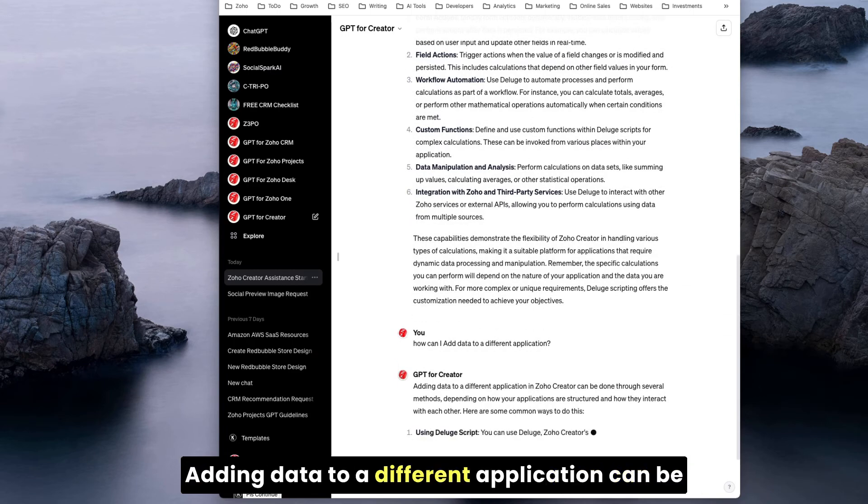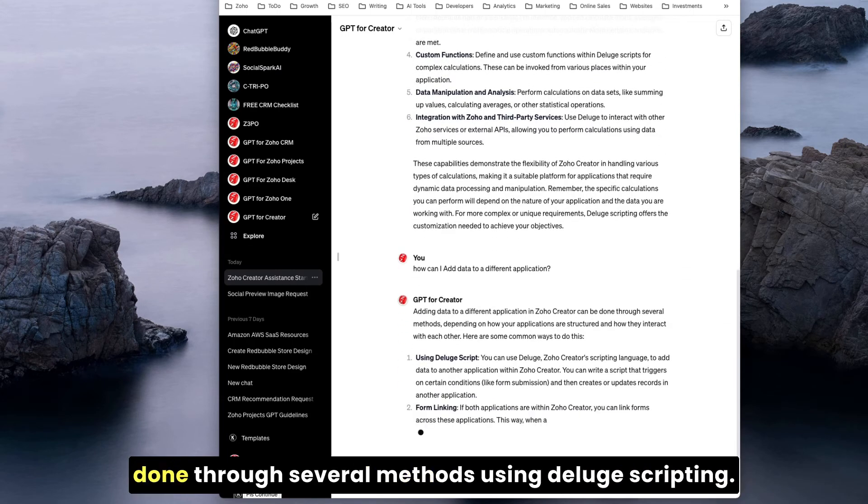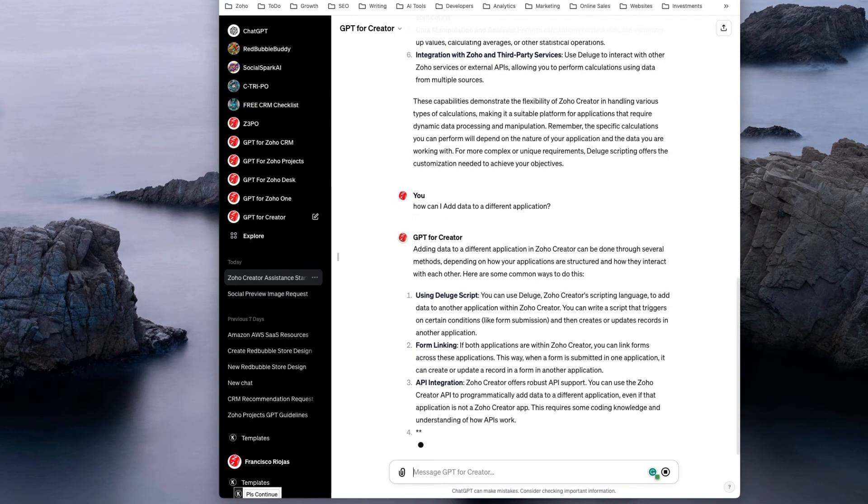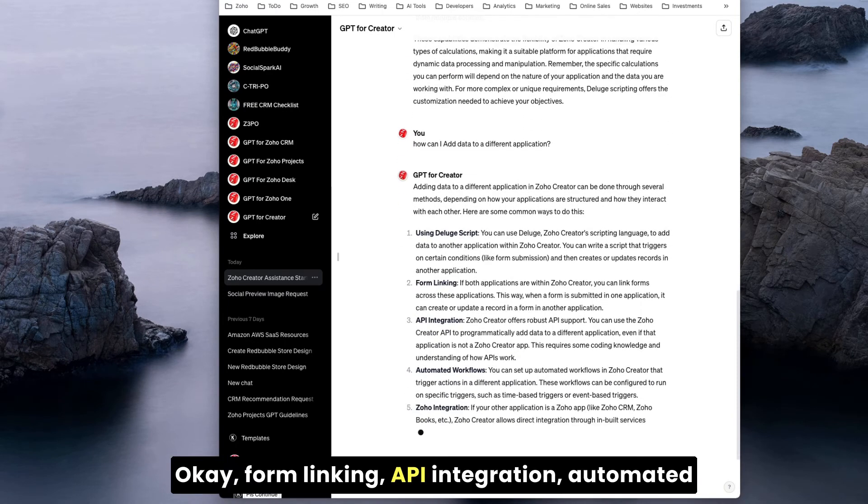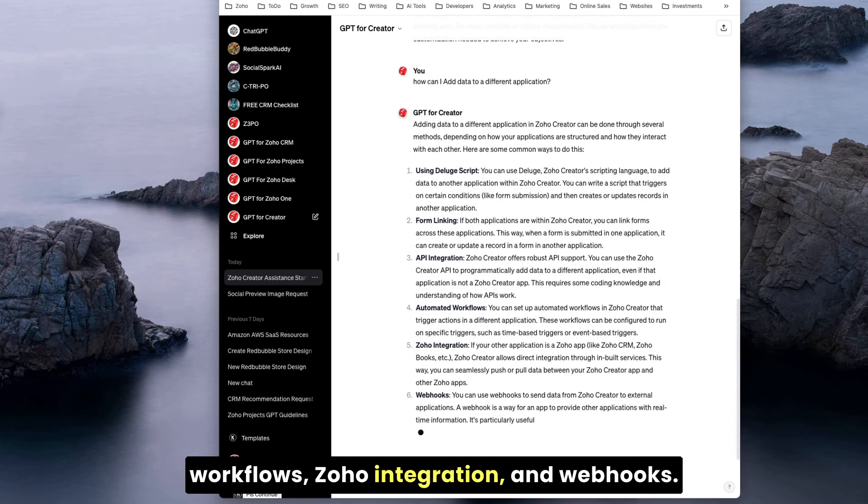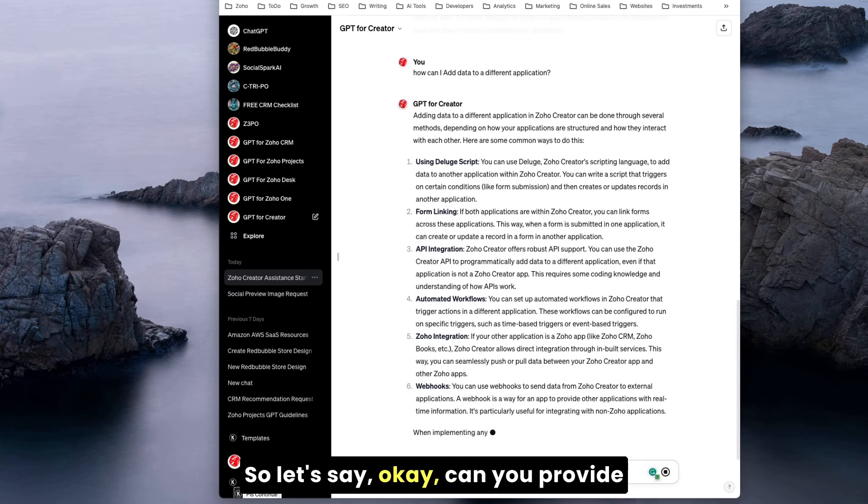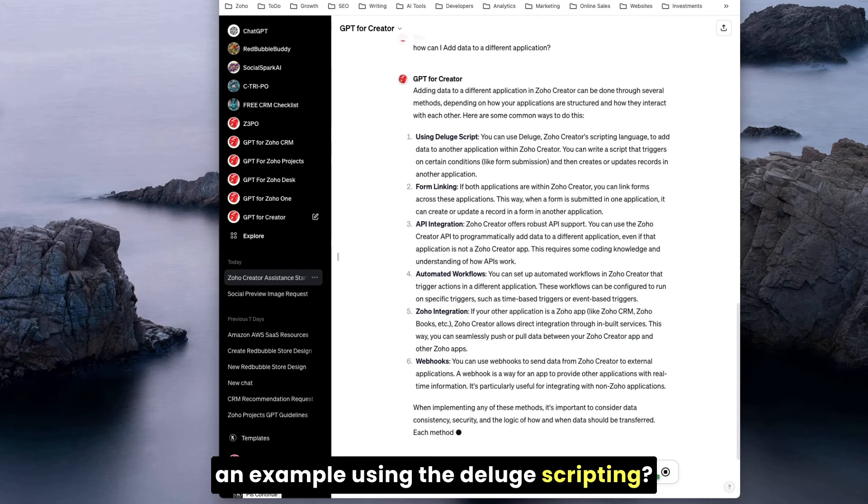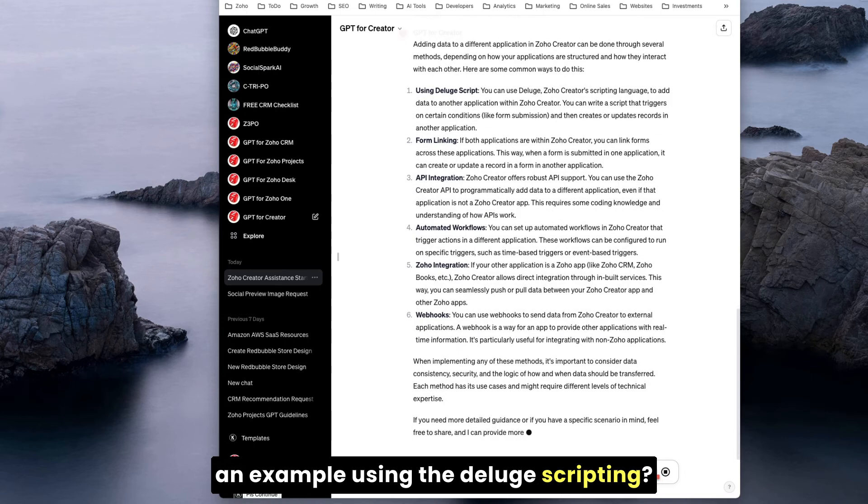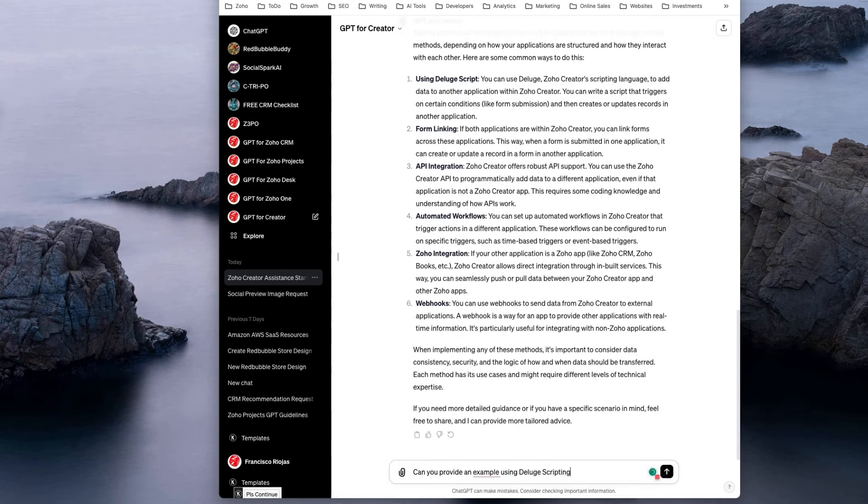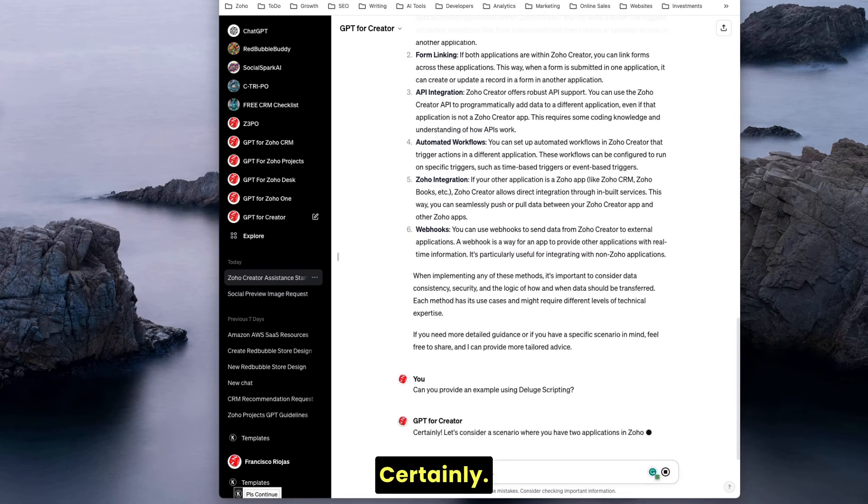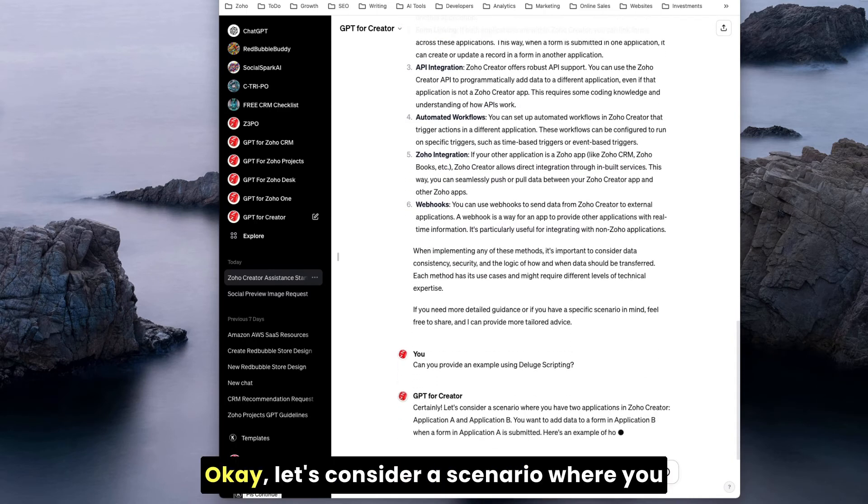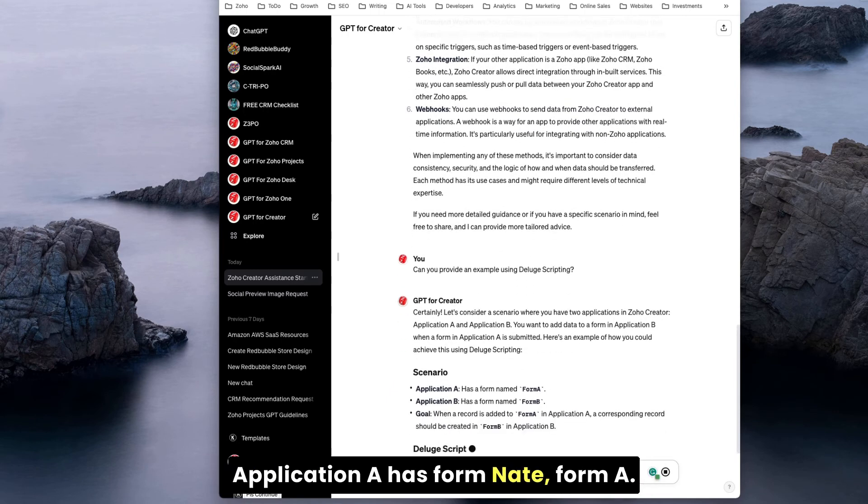How can I add data to a different application? Adding data to a different application can be done through several methods using Deluge scripting: form linking, API integration, automated workflows, Zoho integration, and webhooks. So let's say, can you provide an example using Deluge scripting? Certainly.